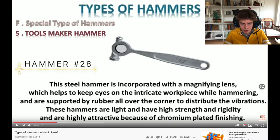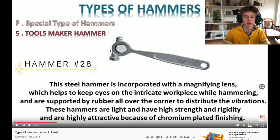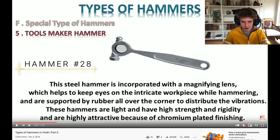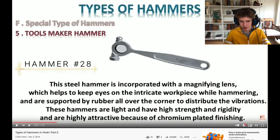Rubber on all over the corners to distribute the vibration - so I think that's what that little rim on the inside is. Light, high strength, rigidity. I mean, I believe that. And it also is quite attractive because of that chromium plate, although it's not that shiny actually.